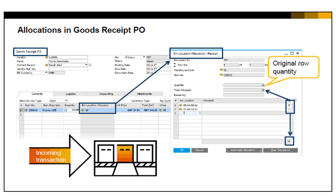For example, when there is not enough room for all received units in one bin location, you can choose to allocate part of the quantity to another bin location. Thereby ensuring traceability of individual items in the warehouse, using bin location allocating for items in SAP Business One.